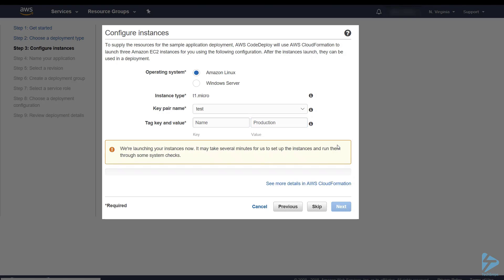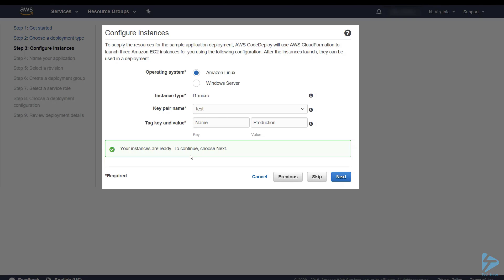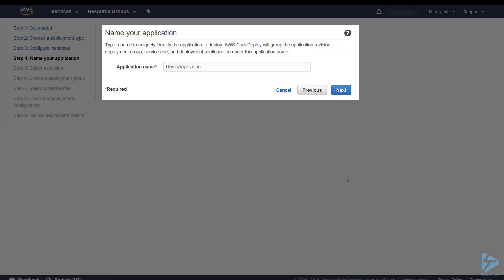This can take about seven or eight minutes for CloudFormation to create these instances for you. Obviously this is just for demonstration purposes and if you are installing an application in production or in test, you would be selecting your own Amazon instances. So now that's completed, we can move on and look at the actual deployment of the application itself.